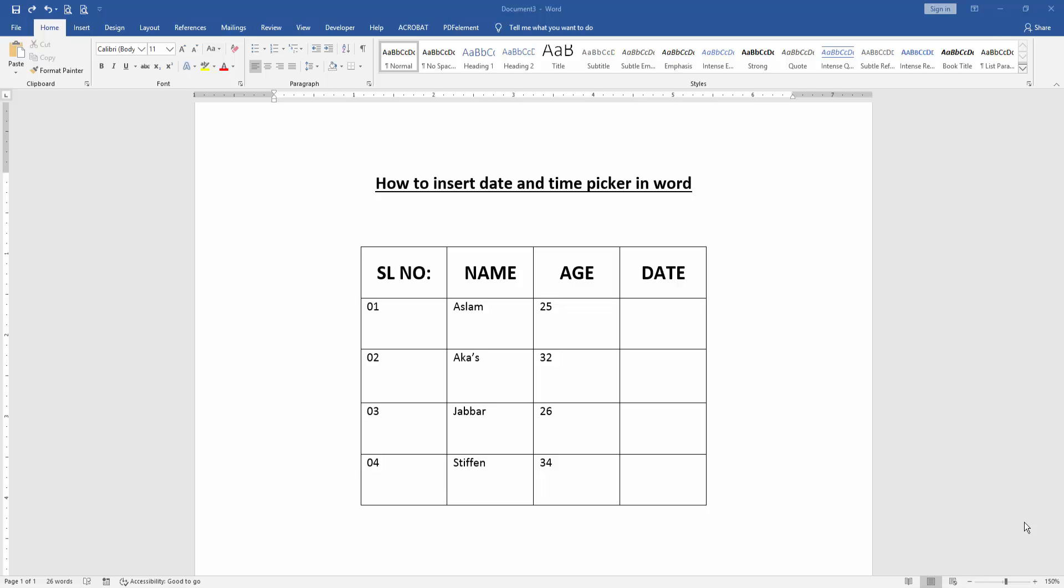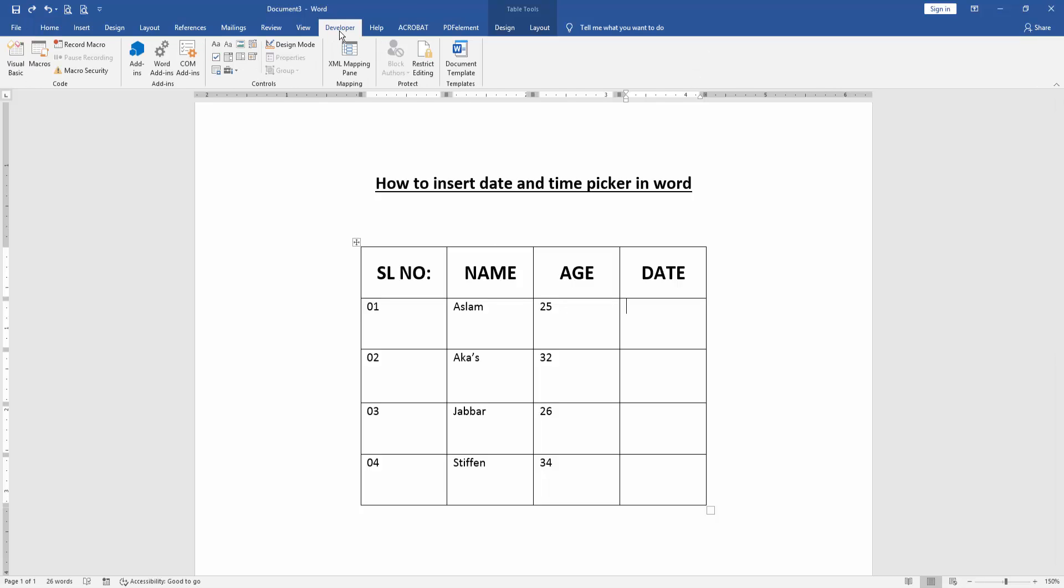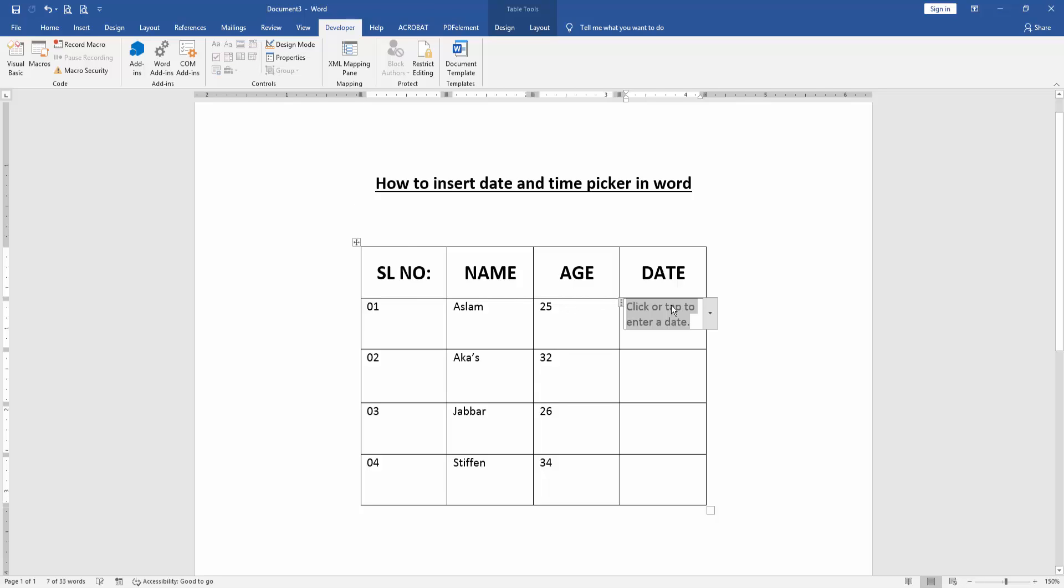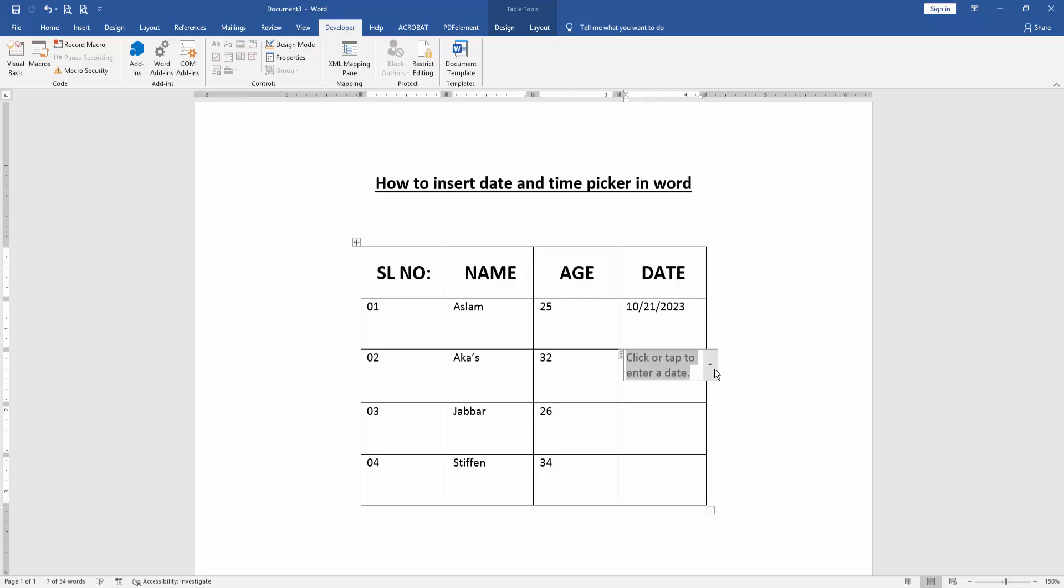At first we have to open a Word document and take a data table. Now we want to add date and time in this table. Go to the Developer menu then click the date picker control. Then click the drop down menu and choose the date. Then go to another cell and apply the process.